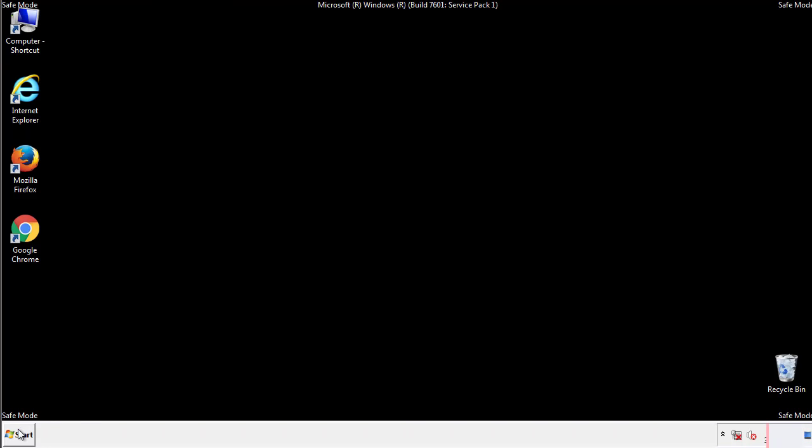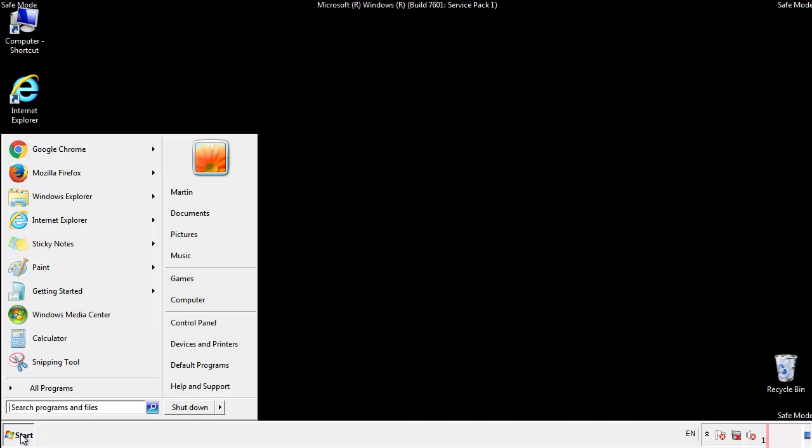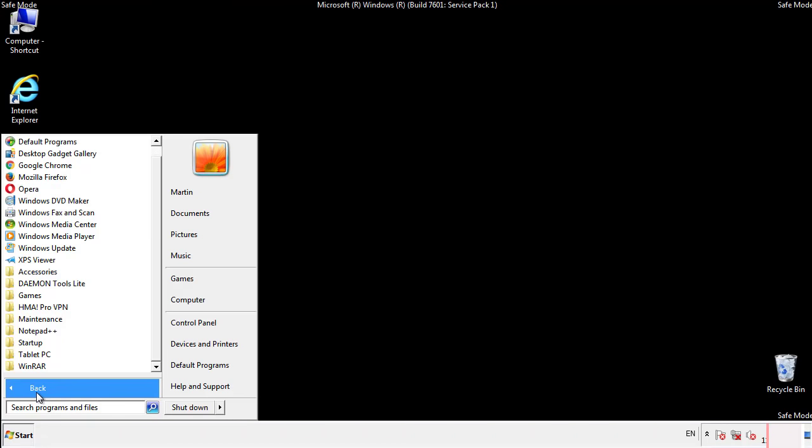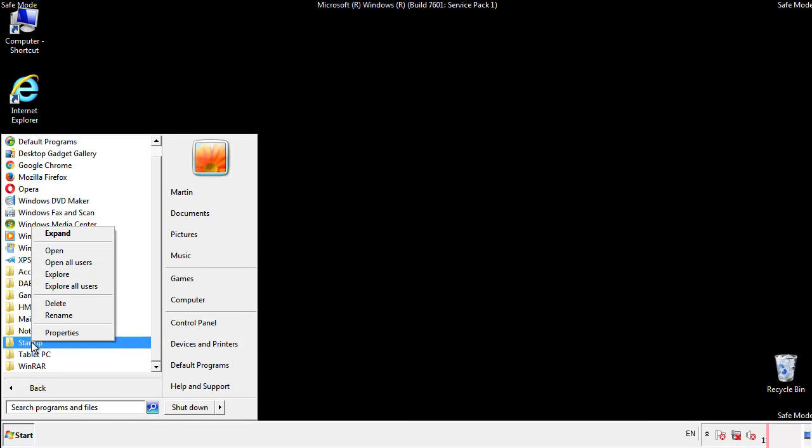Now we want to check for any suspicious files in our startup folder and delete them afterwards.